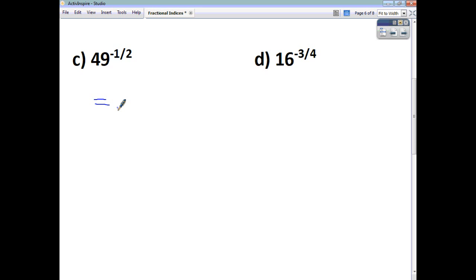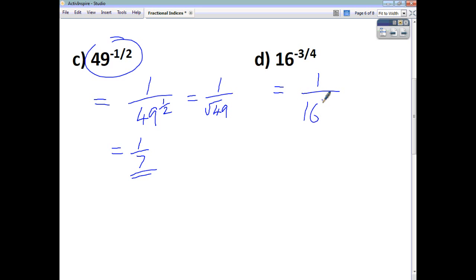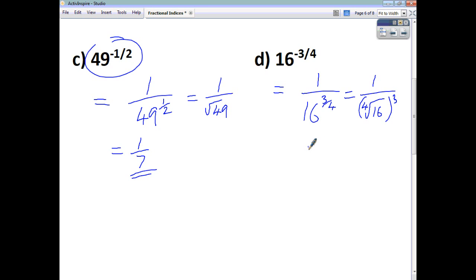The reason for always leaving answers with a positive index is that it makes evaluating much easier. For 49 to the power of negative a half, we move the base and power downstairs, giving 1 over 49 to the power of a half. The square root of 49 is 7, so the value is 1 seventh. For 16 to the power of negative 3 quarters, we get 1 over 16 to the power of 3 quarters. That's 1 over the fourth root of 16, all cubed. The fourth root of 16 is 2, so it's 1 over 2 cubed, which is 1 over 8, giving 1 eighth.